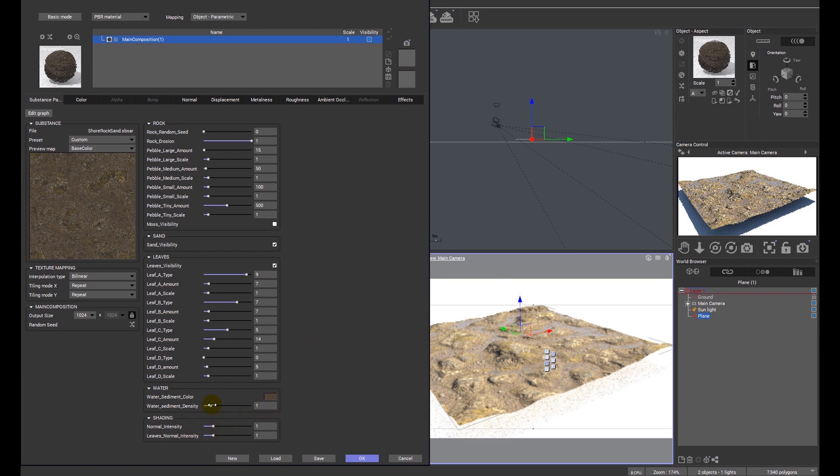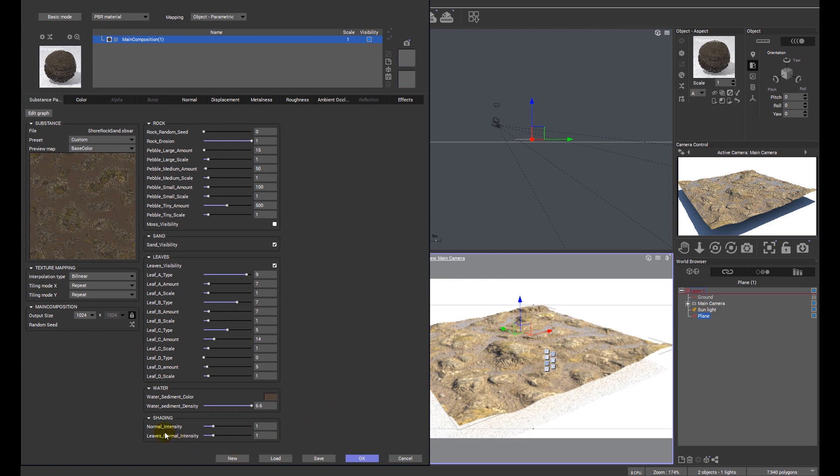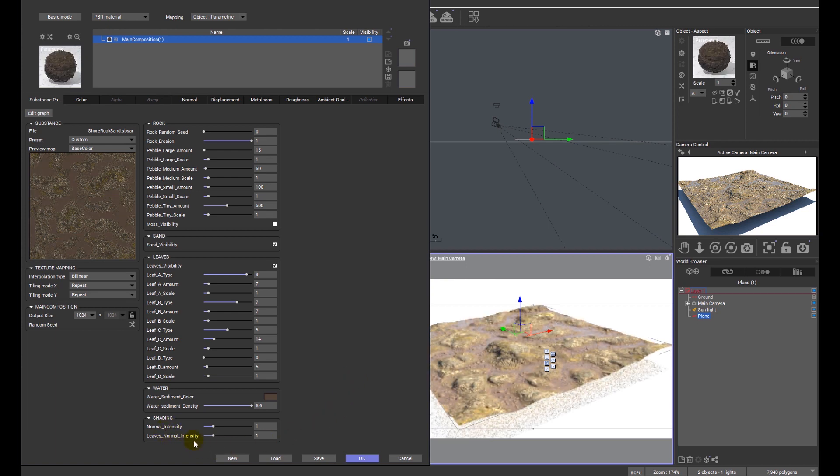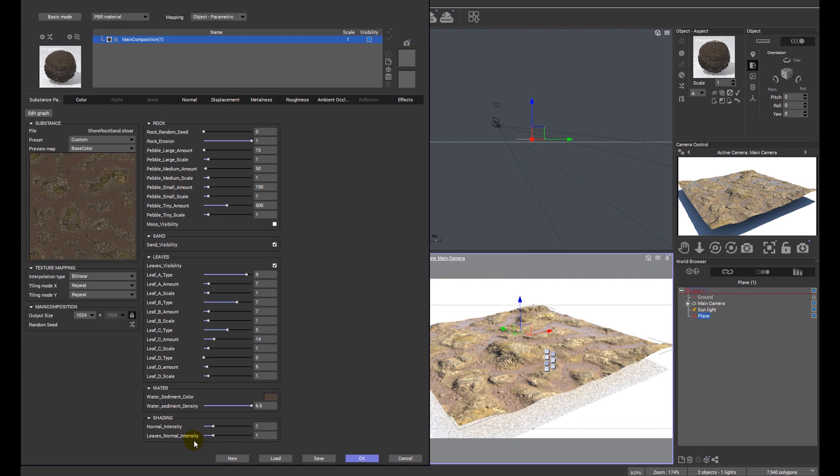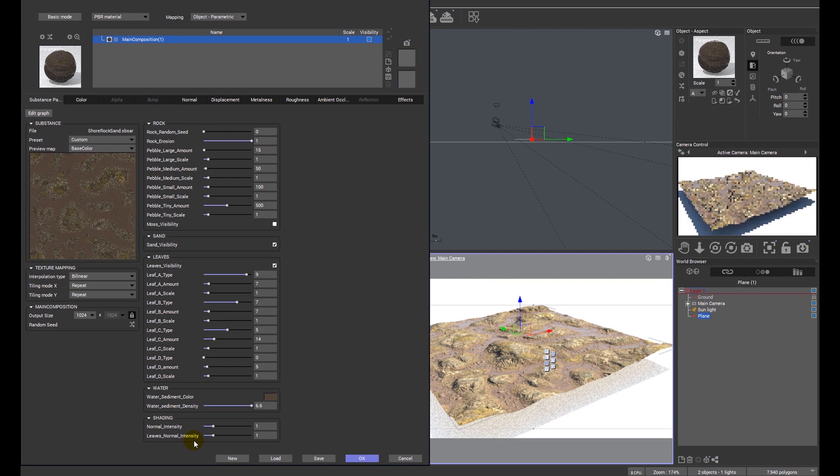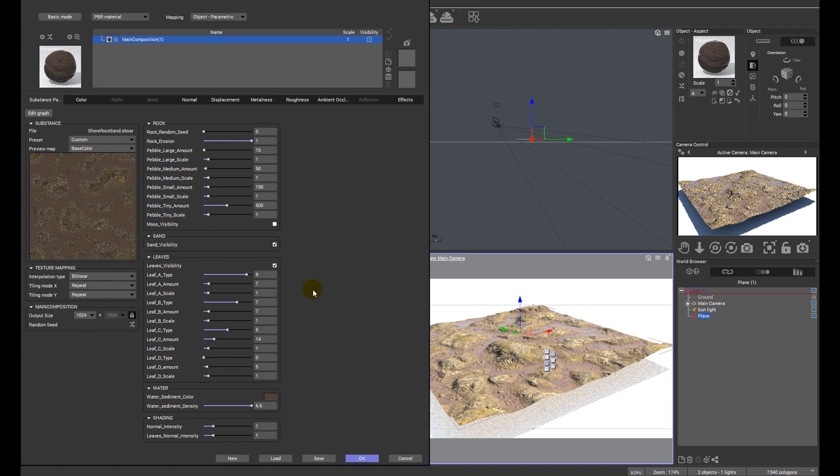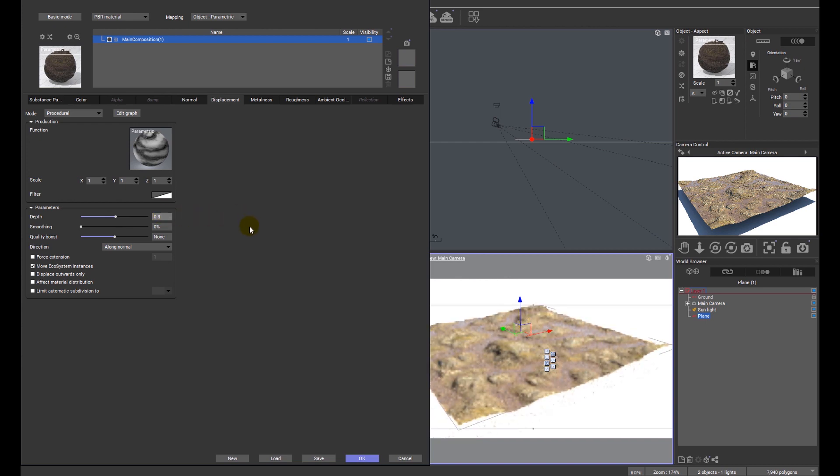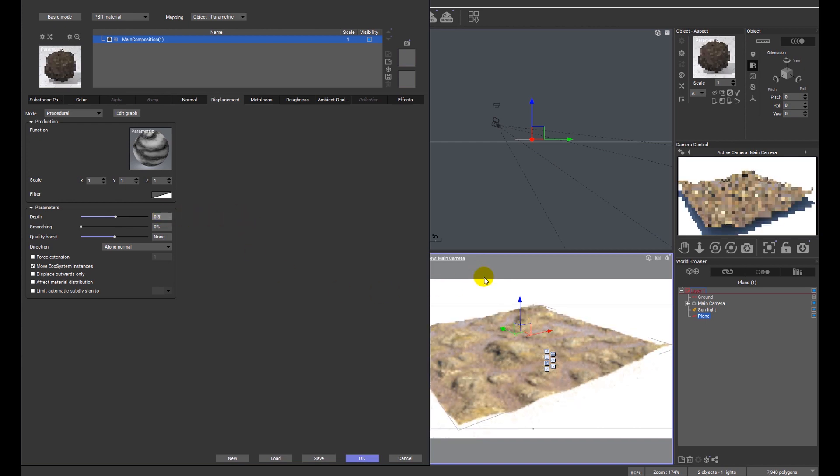We also have various options relating to the normals, i.e. the bumpiness of the map. And again in some other substance materials you may have the option to switch between DirectX and OpenGL normals, which we'll look at in the next material. You can of course if you so desire increase the amount of displacement on any of these substance materials. We can increase or decrease as we see fit.